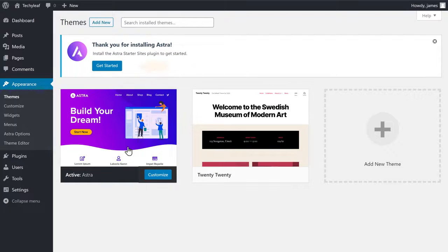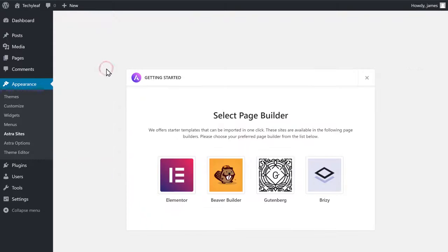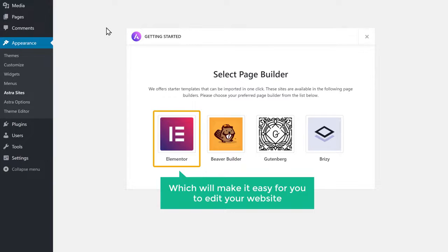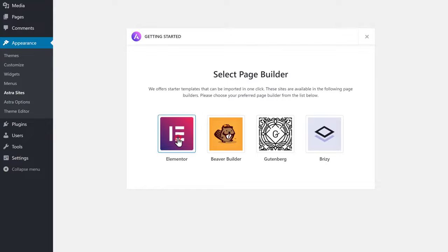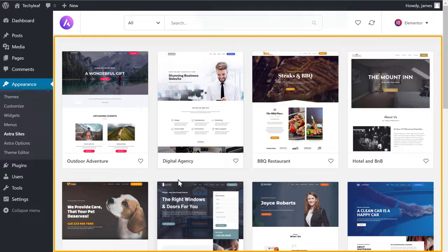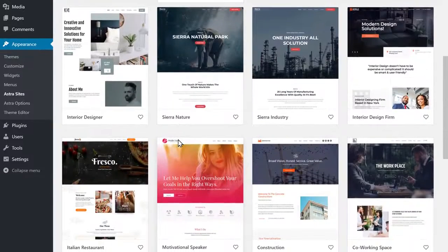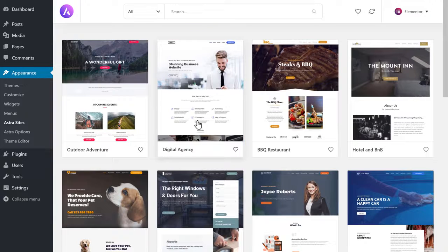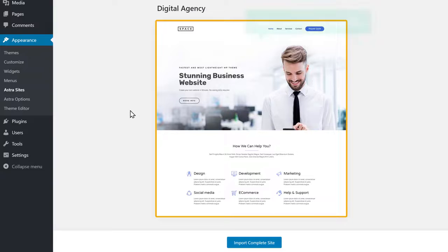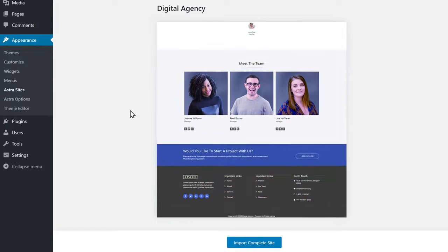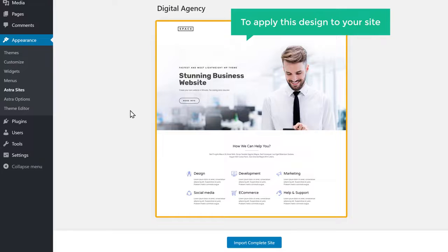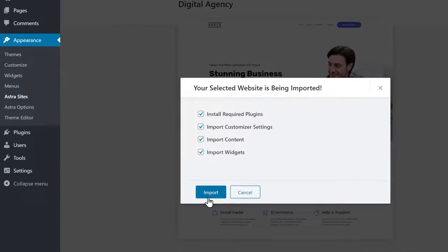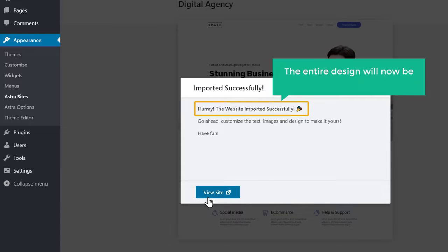Now to choose your design, click Get Started. It will take you to this page. Select Elementor here, which will make it easy for you to edit your website. Here you will find different kinds of website designs which you can apply to your site. Just have a look at these designs and choose the one you like. I'm going to choose this one. You can see a preview of how your site will look. Now to apply this design to your site, just click Import Complete Site, then click Import, and the entire design will be imported to your site.